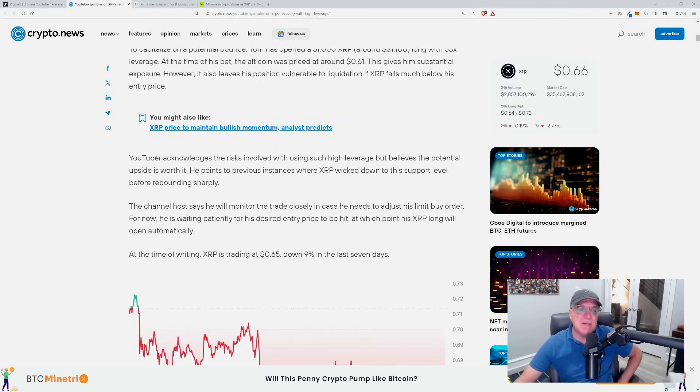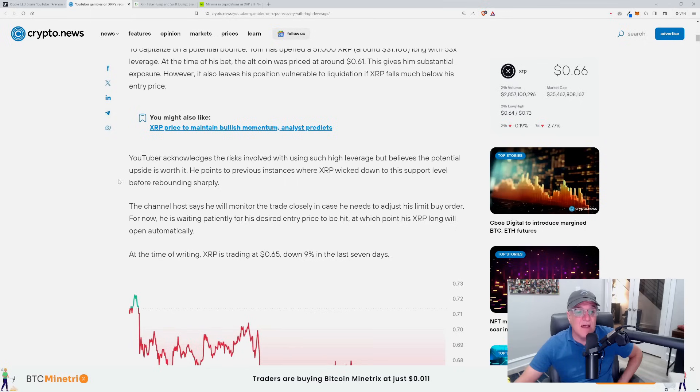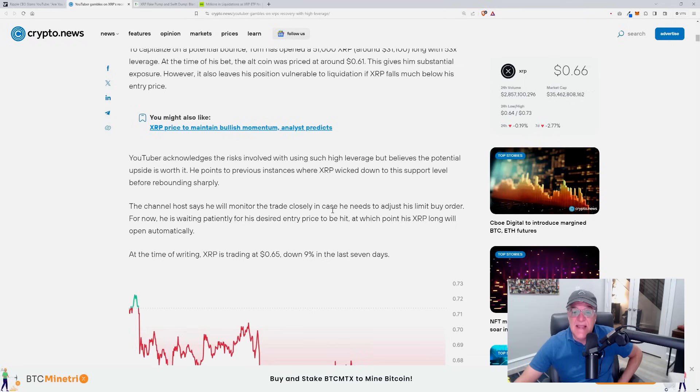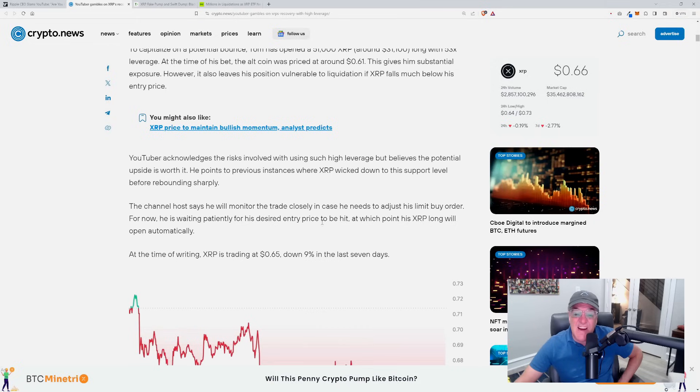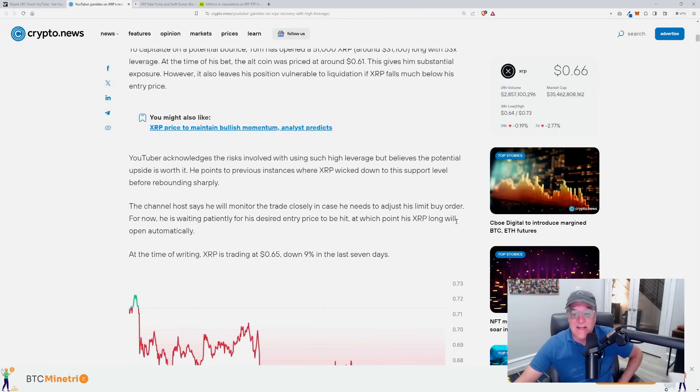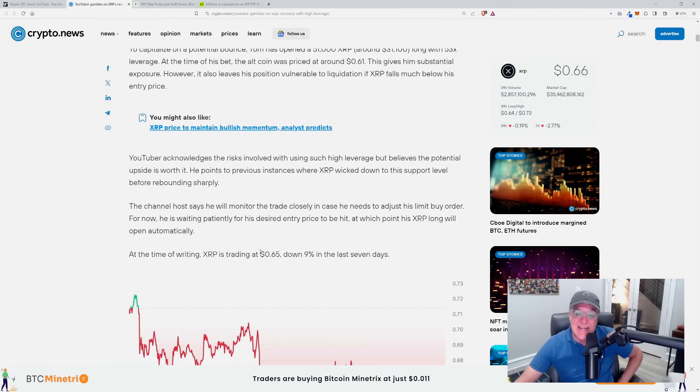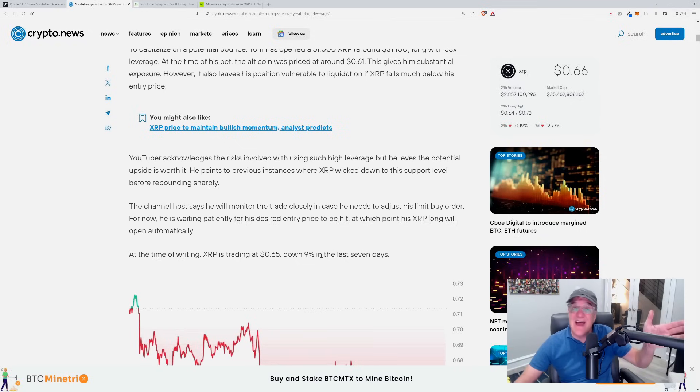The YouTuber acknowledges the risk involved with using such high leverage, but believes the potential upside is worth it. He points to previous instances where XRP wicked down to this support level before rebounding sharply. The channel host says he will monitor the trade closely in case he needs to adjust his limit order. For now, he is waiting patiently for his desired entry price to be hit, at which point his XRP long will open automatically. At the time of writing, XRP is trading at 65 cents, down 9% in the last seven days.